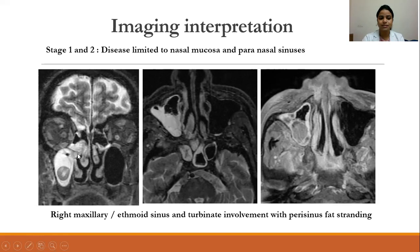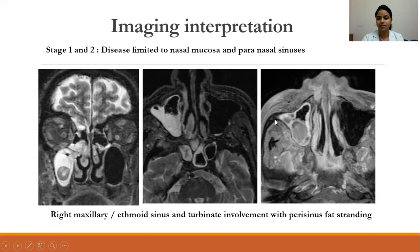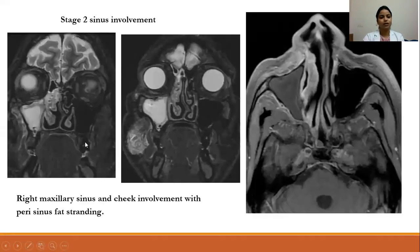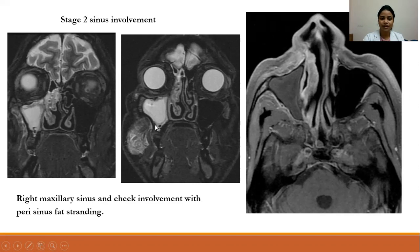In imaging interpretation, coronal and axial STIR sequences showed polypodal mucosal thickening of the right maxillary sinus with involvement of the right turbinate. Post-contrast showed peripheral enhancement with a central non-enhancing area and perisinus fat stranding. Another patient showed polypodal mucosal thickening of the right maxillary sinus with involvement of the right cheek showing edematous changes, and non-enhancement of the mucosa with perisinus fat stranding.